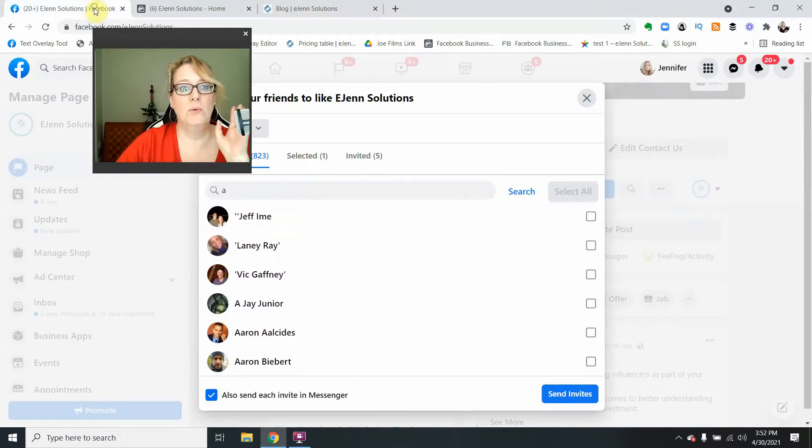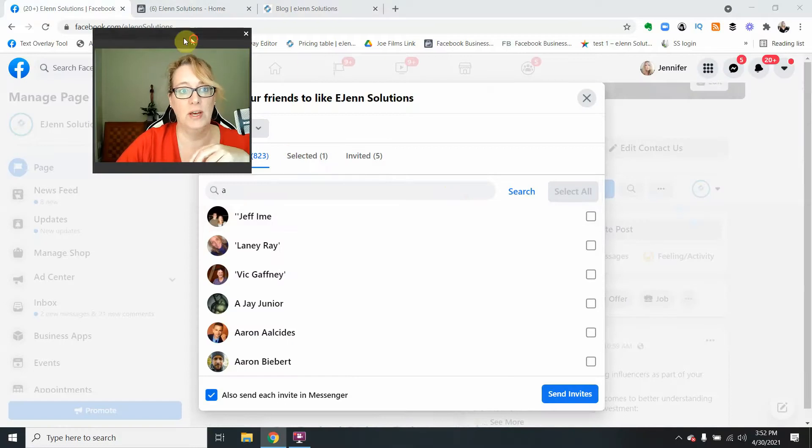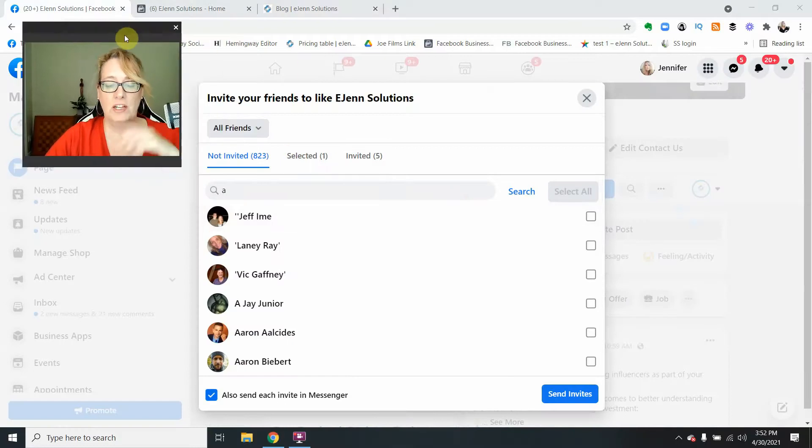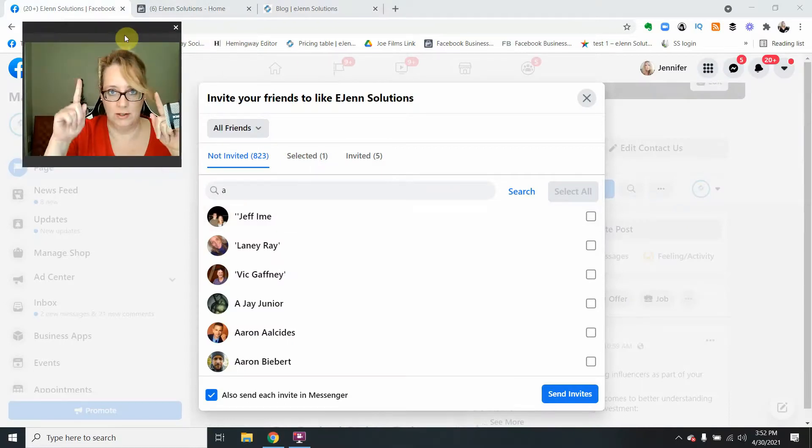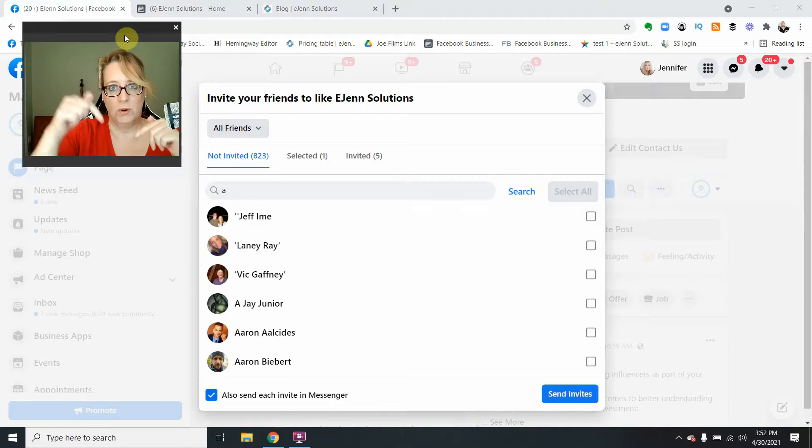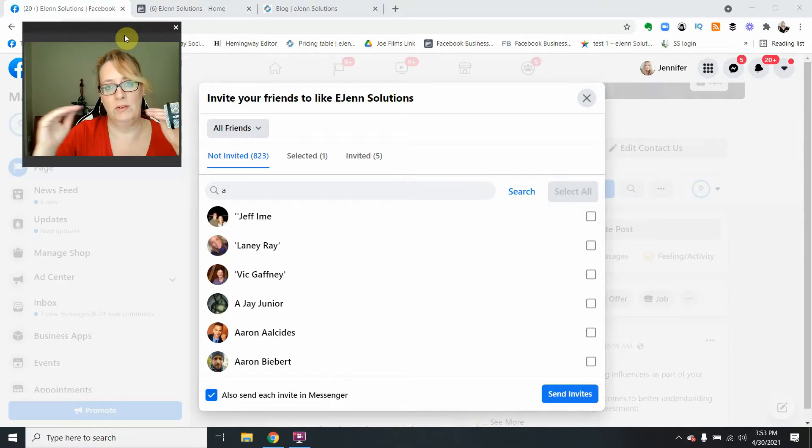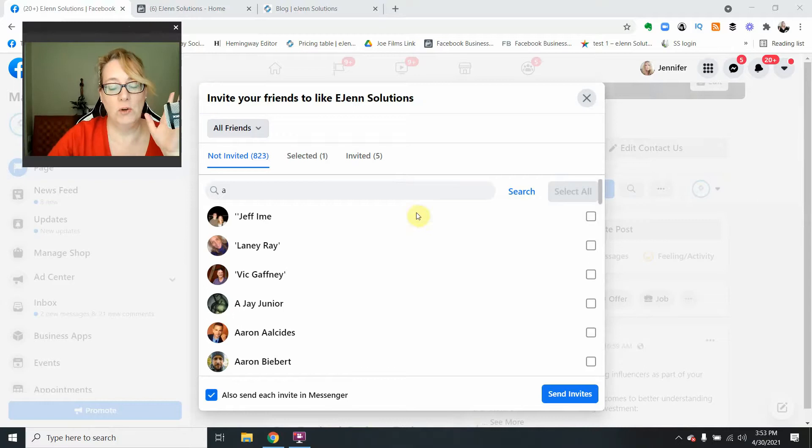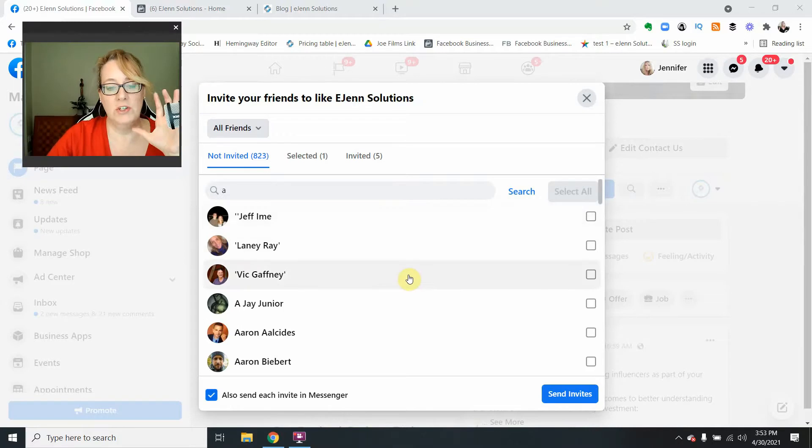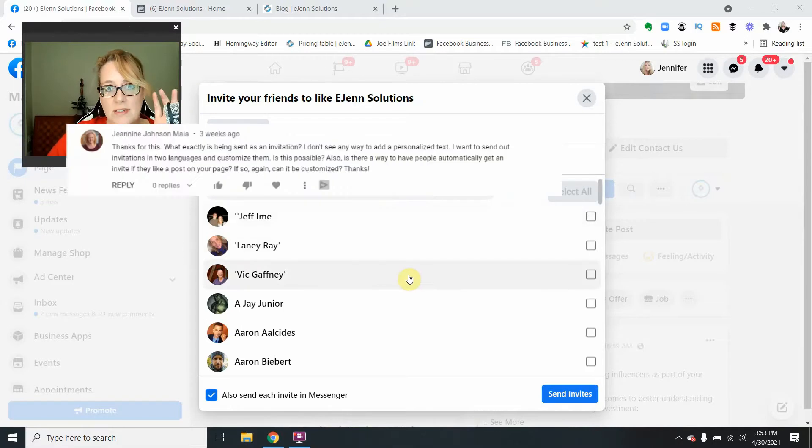When you invite friends to like your Facebook page, if you don't know how to do that, there's going to be a video link popping up or it's in the description below. You can go watch that video of how to invite your friends. I'm assuming you already done that. The question is, what does it say and can I customize the message?